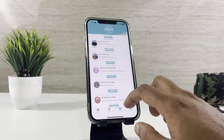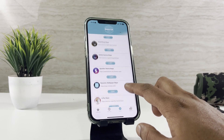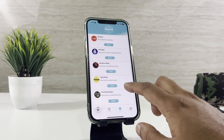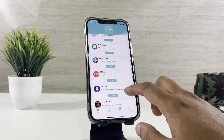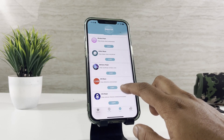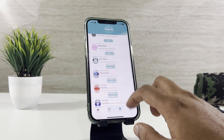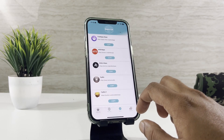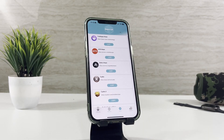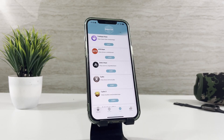One of the biggest upgrades is the redesigned user interface. It's sleek, modern, and much more intuitive. Cilio 2 makes it easier than ever to discover new tweaks and keep your system organized.